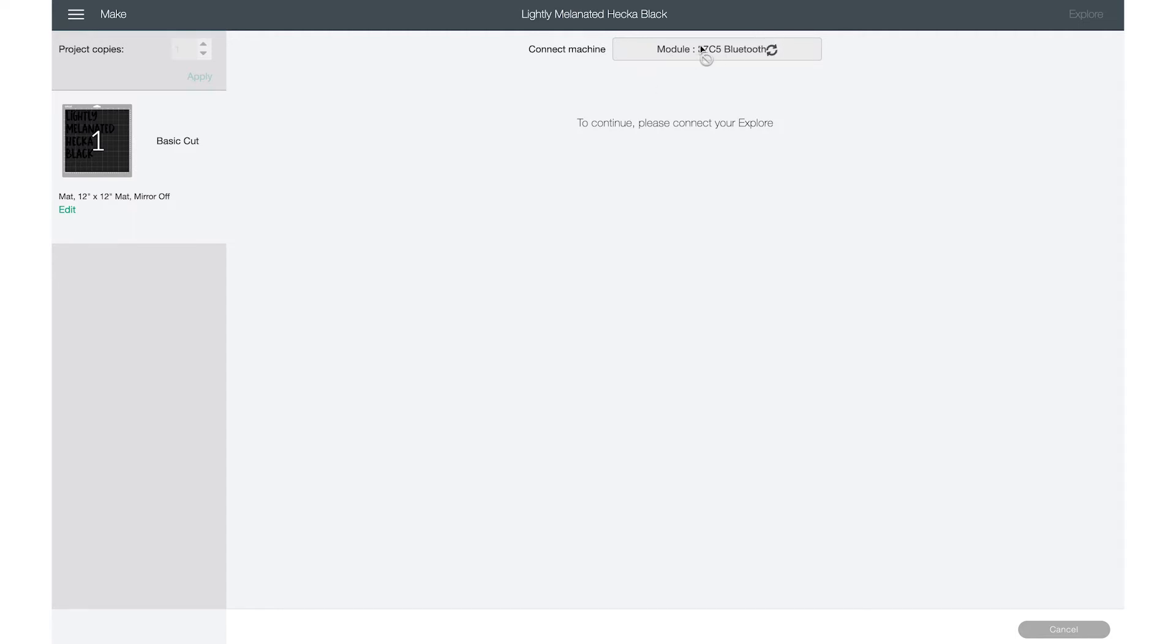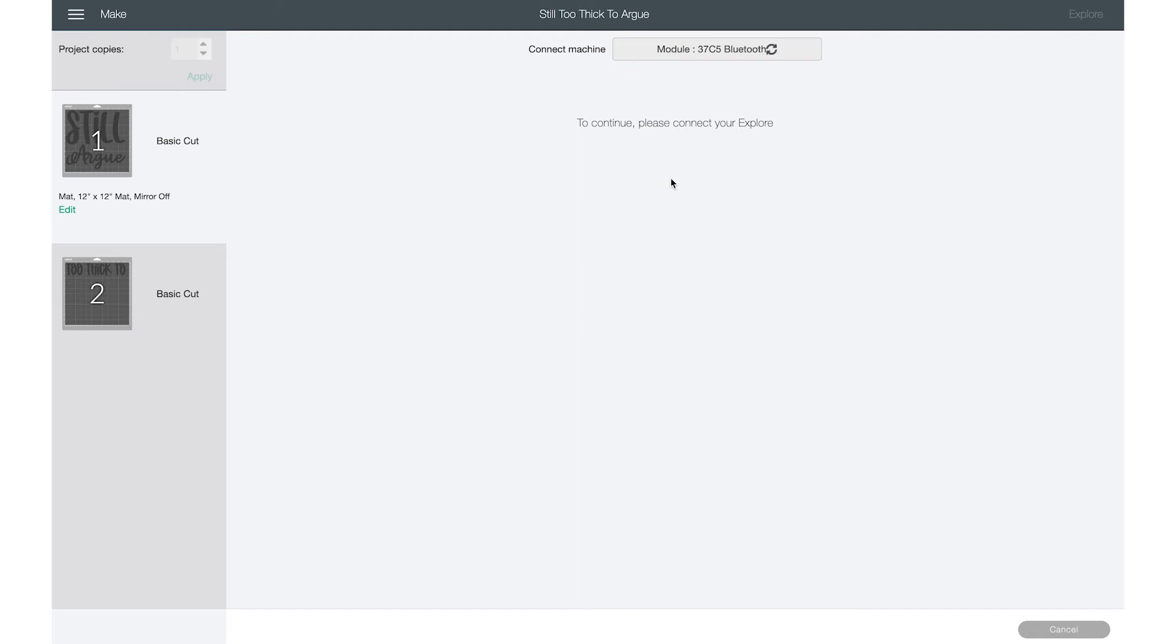So it is looking for my explore air, the explore one. Now, once these are done looking for my machine, they're still searching for the machines. But like I said, I'm not near the machine. So they're going to continue to search. But I just wanted to show you guys how to open multiple windows to use multiple machines at one time.